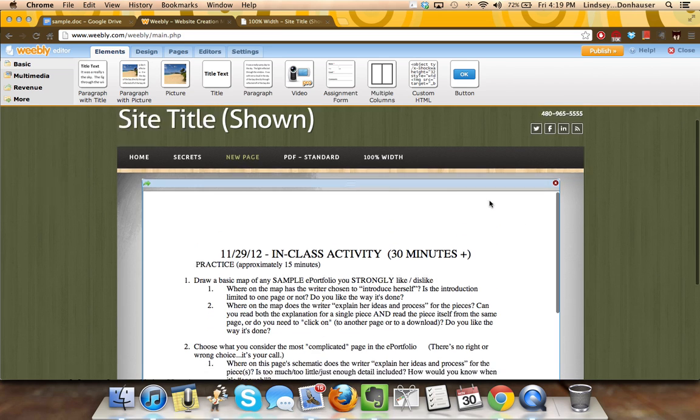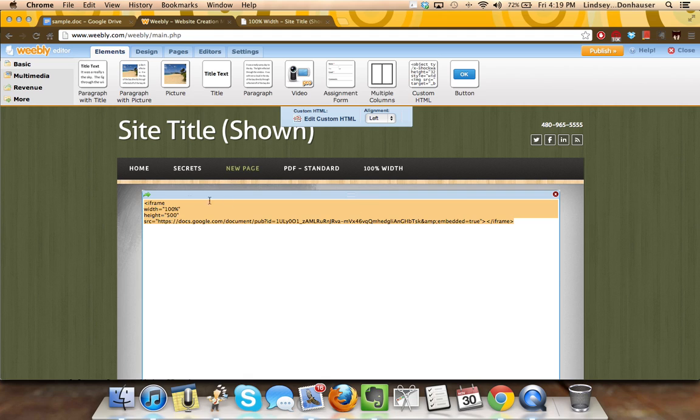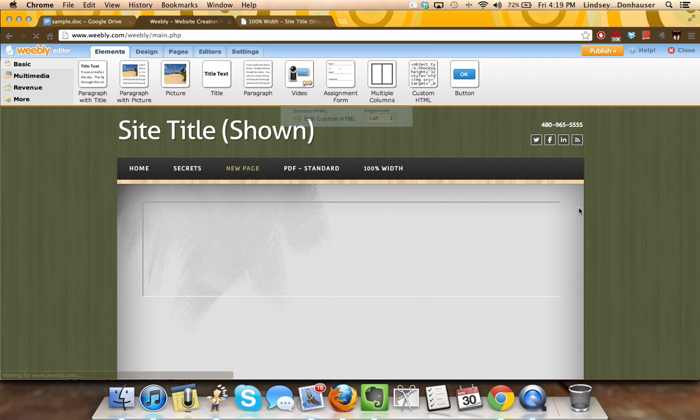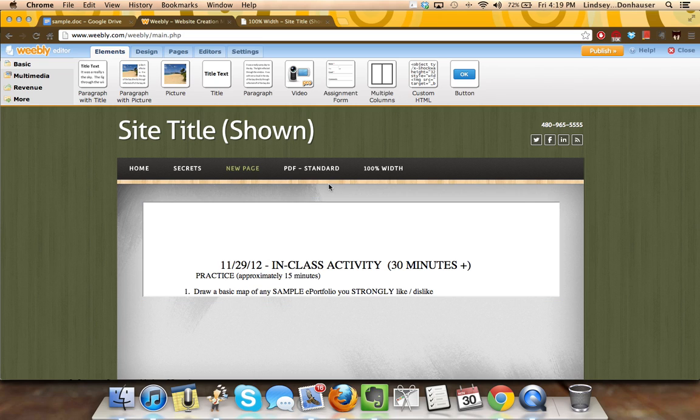But you can always go back in. The main thing is that you've gotten the source URL, you can always go back, even if you want to make this say 200, make it really skinny in height, you can do that as well. So there's a lot of easy customization there.